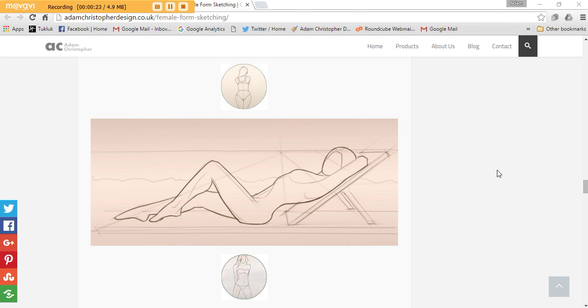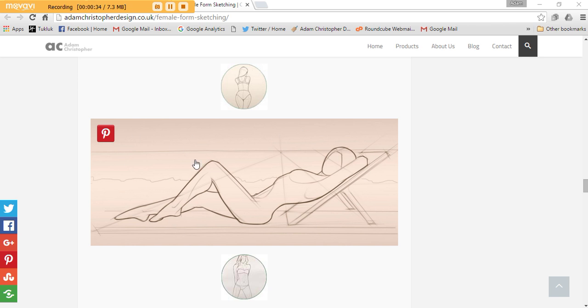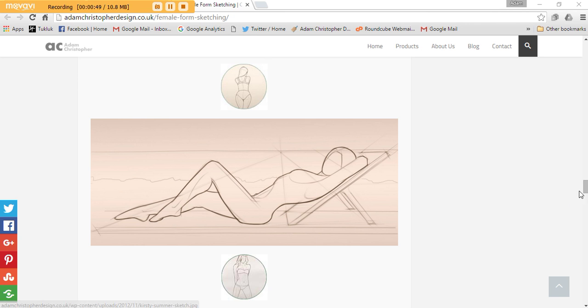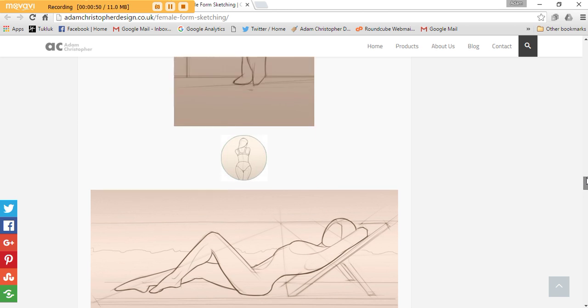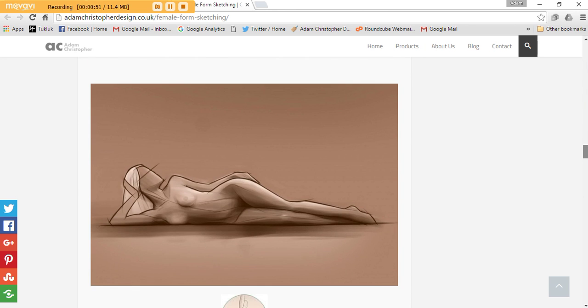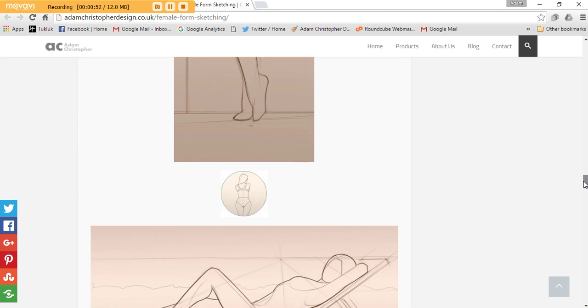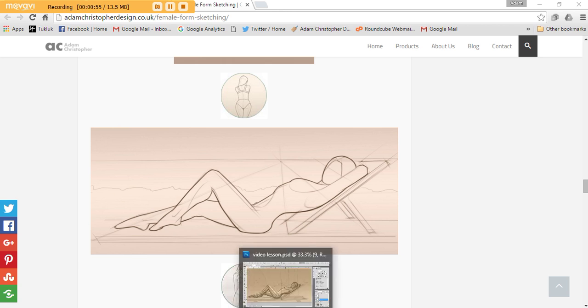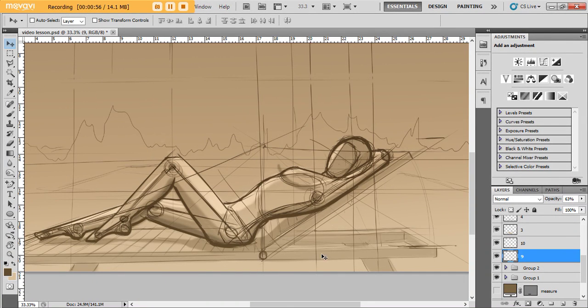I hope you enjoy it and get something out of it. This is the image that we're going to be looking at drawing. It won't be as fine as this, but it will give you a rough idea of how to create the basic shape. This is on my website Adam Christopher Design at credit UK forward slash female dash for dash sketching. If you want to go and have a look at that, there's various other images that I've done. So without further ado, this is what we're going to end up with.